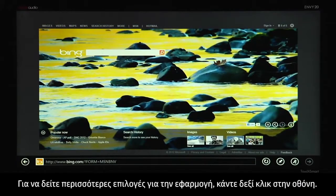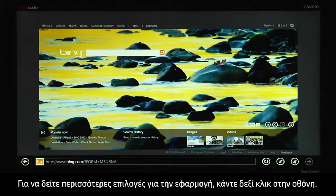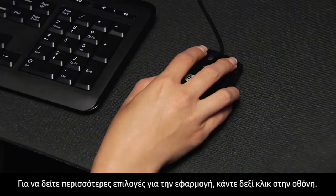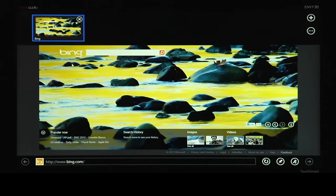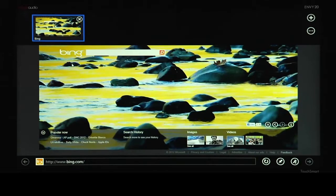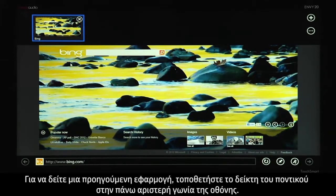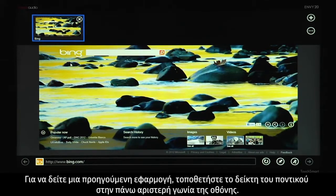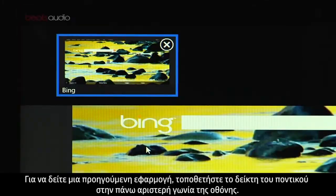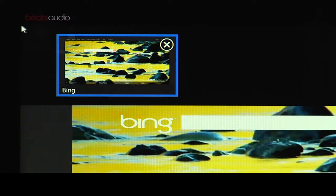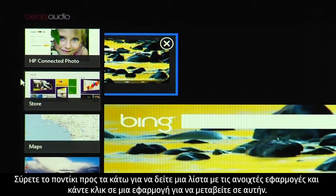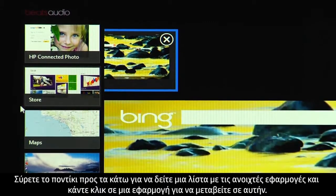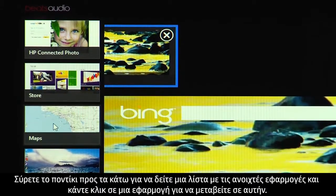To see additional options for your app, right-click on the screen. To see a previous app, move the mouse pointer to the upper left corner of the screen. Slide the mouse down to see a list of your open apps and click on one to switch to that app.